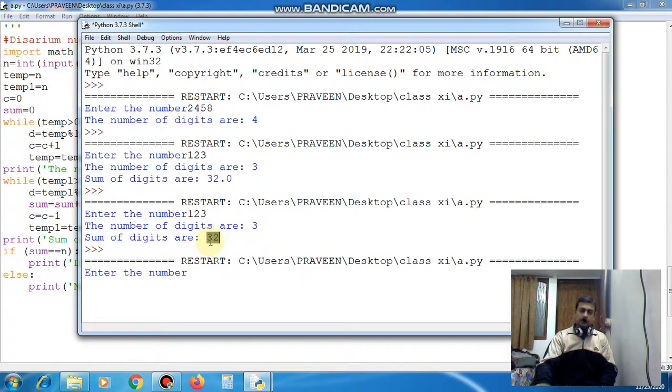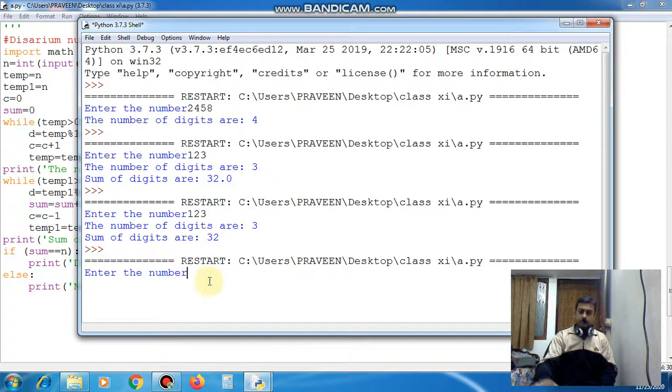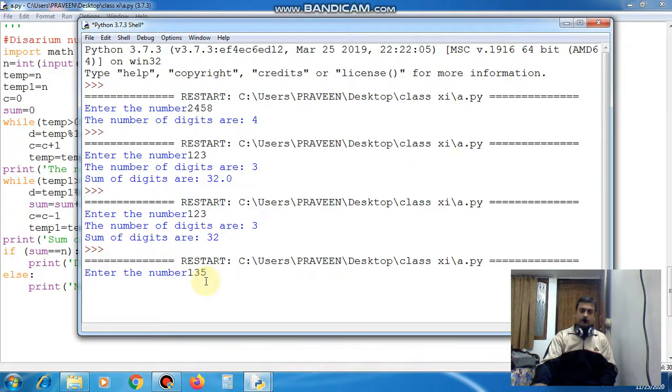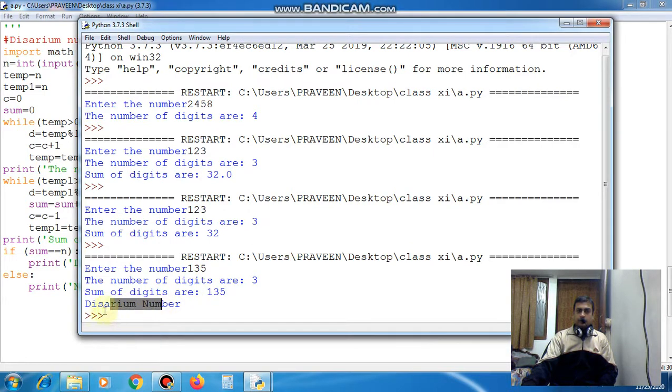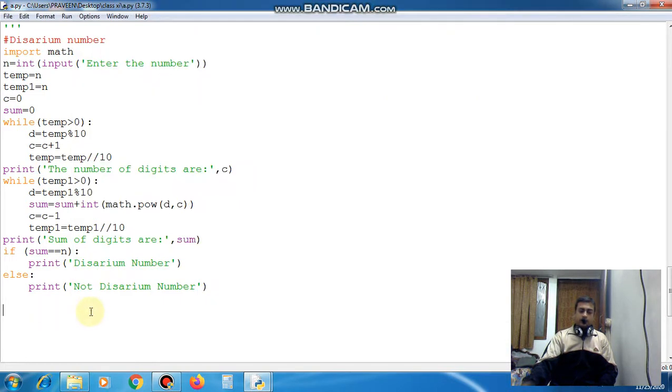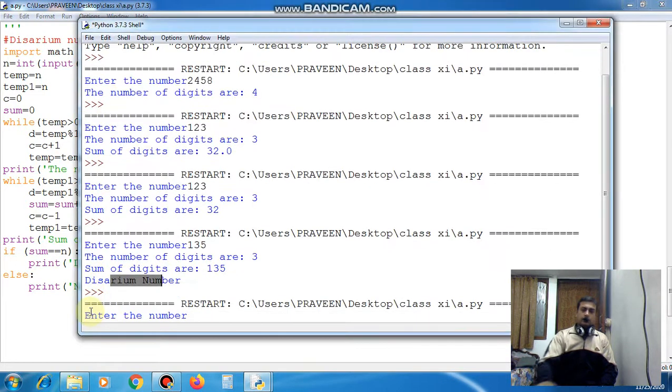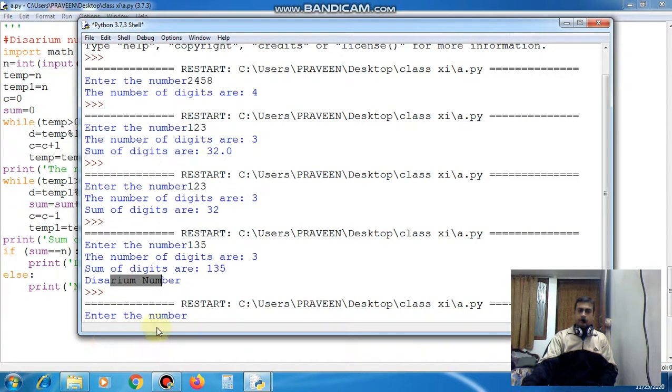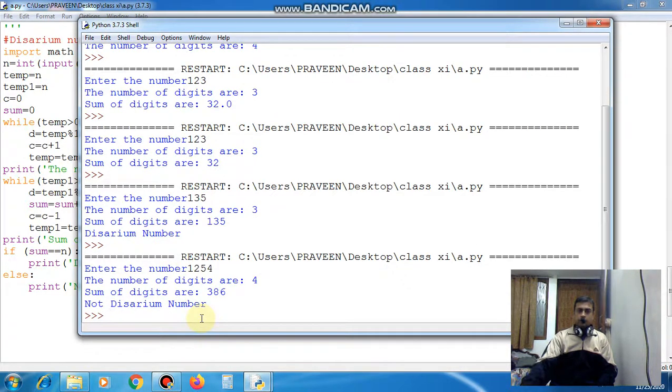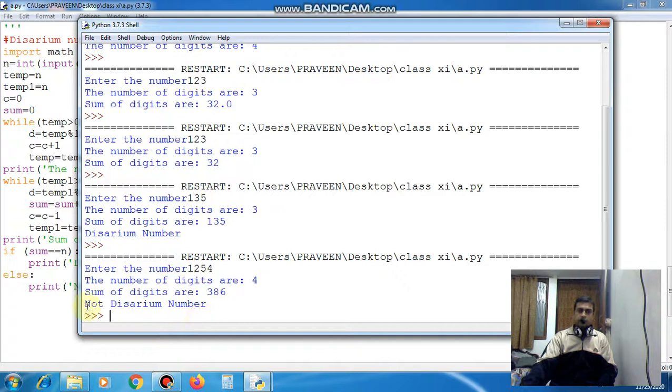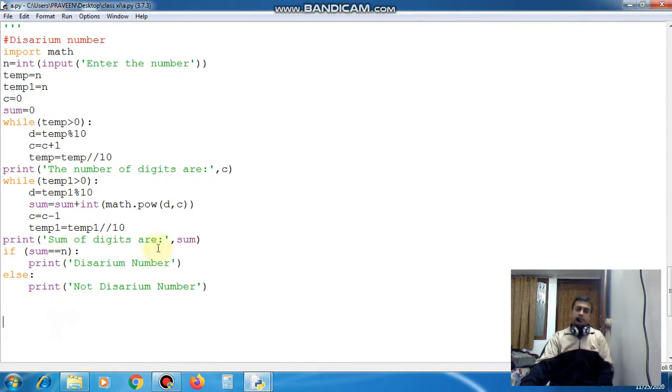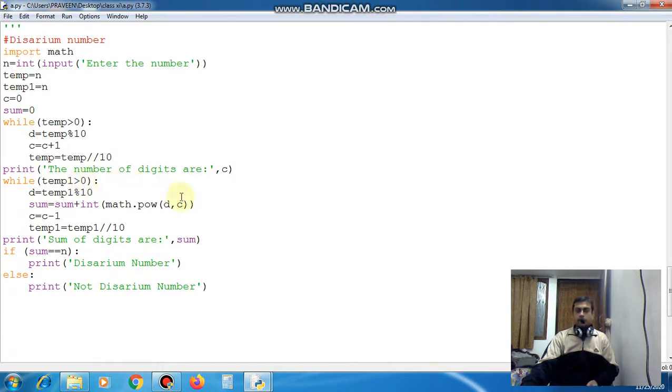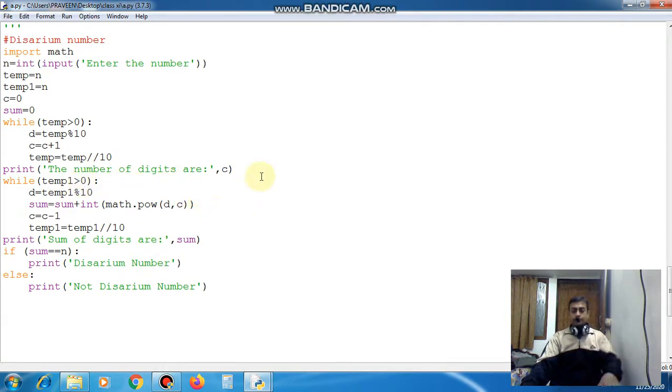135. Here you have to give the value 135. Here this is addition is also 135 and this is the diserium number you can see. Now again run this code and I am giving the number here 1 something I have given. Now you can see not diserium number. Now students practice this code. This is a very important program and thank you.